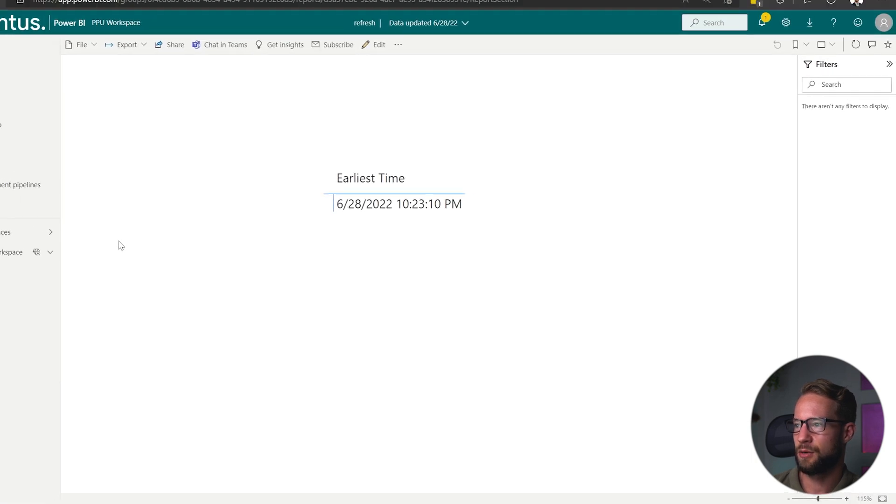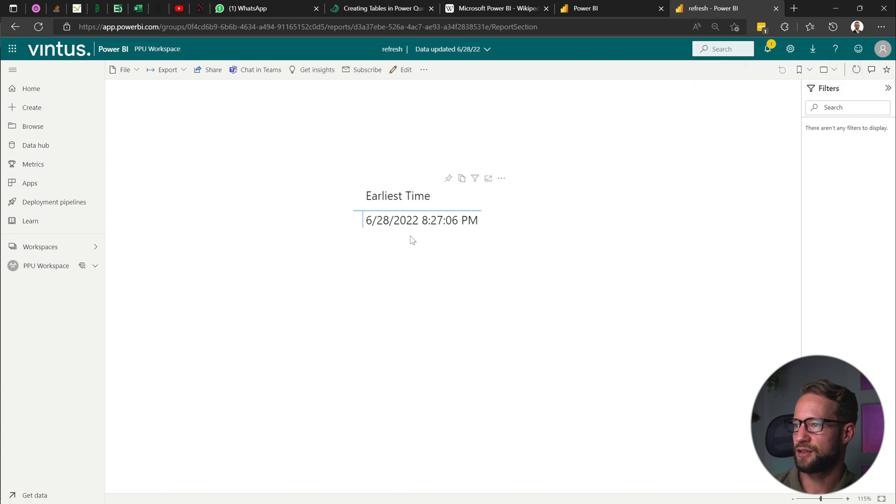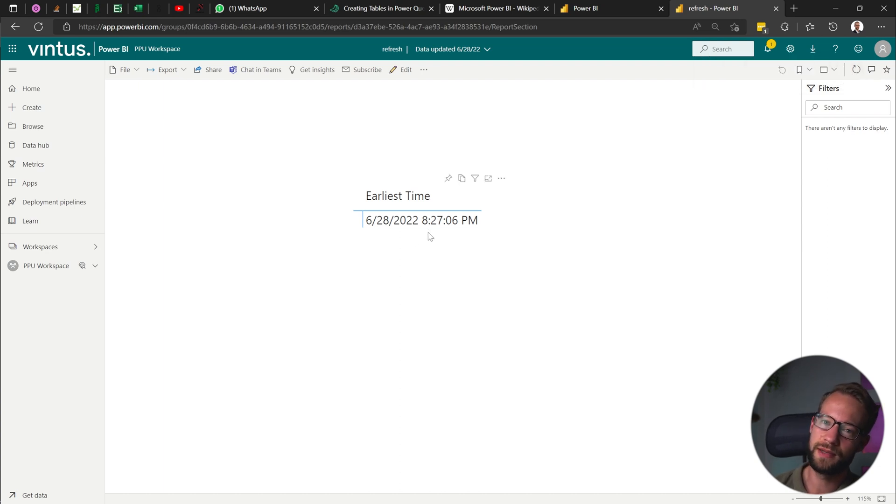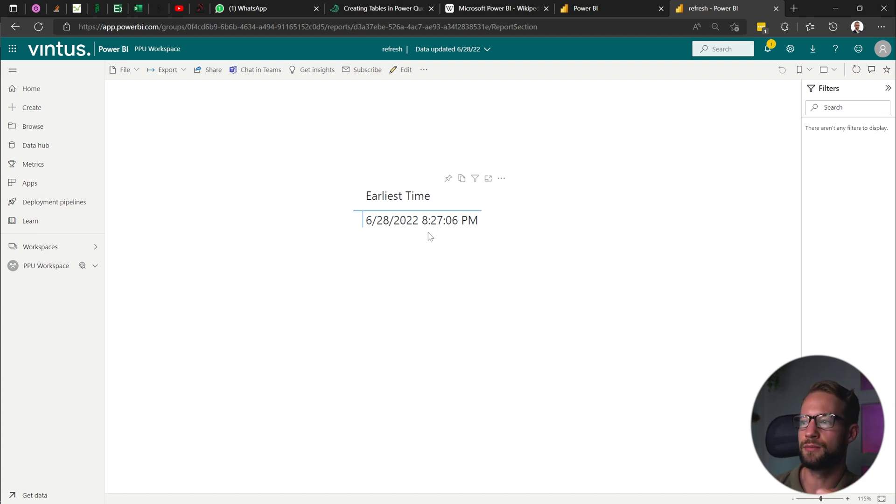And now when we go here and I click on refresh, you're going to find that the latest report shows 8:27 where I was first showing 10 around 10:27. So there's a two hour difference here. But what explains this?